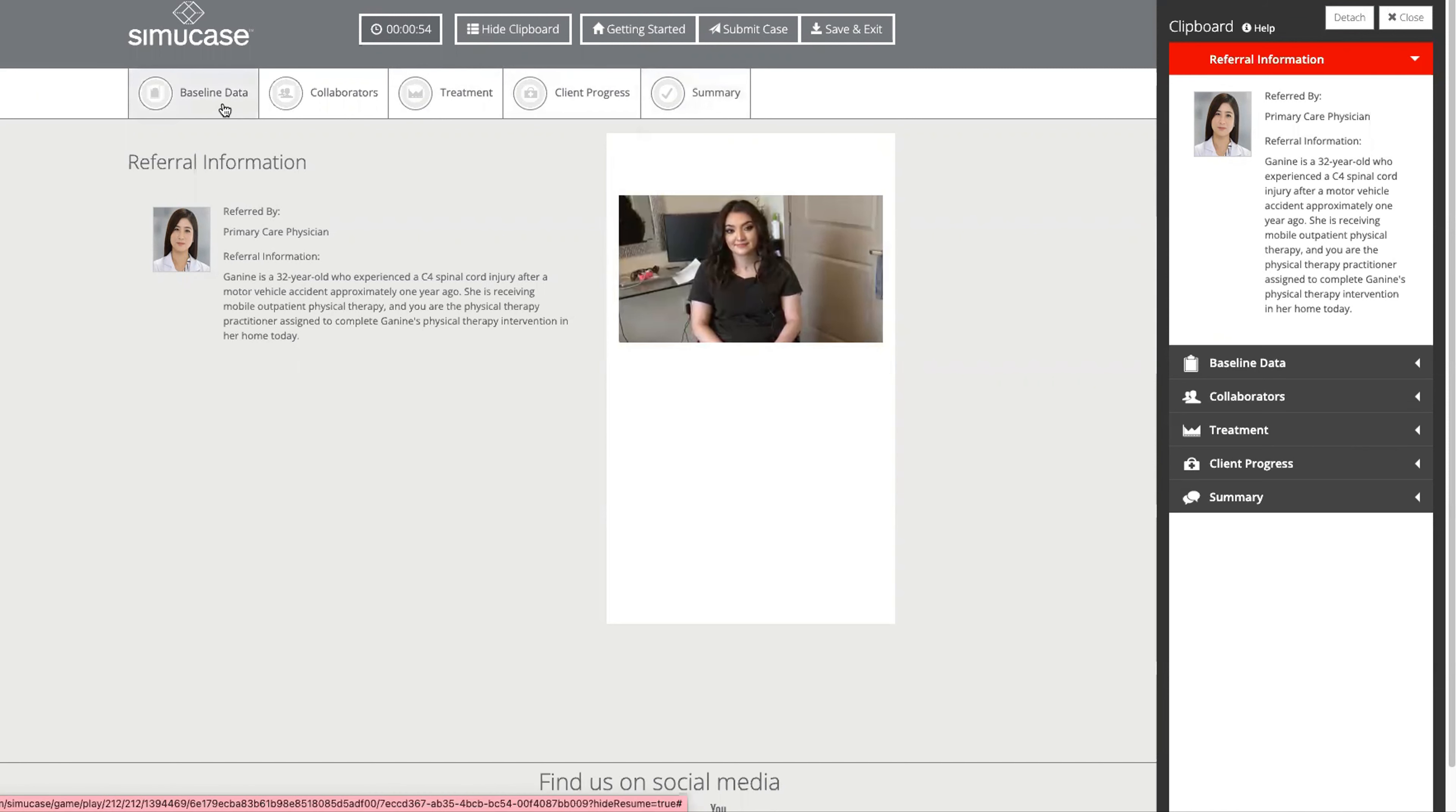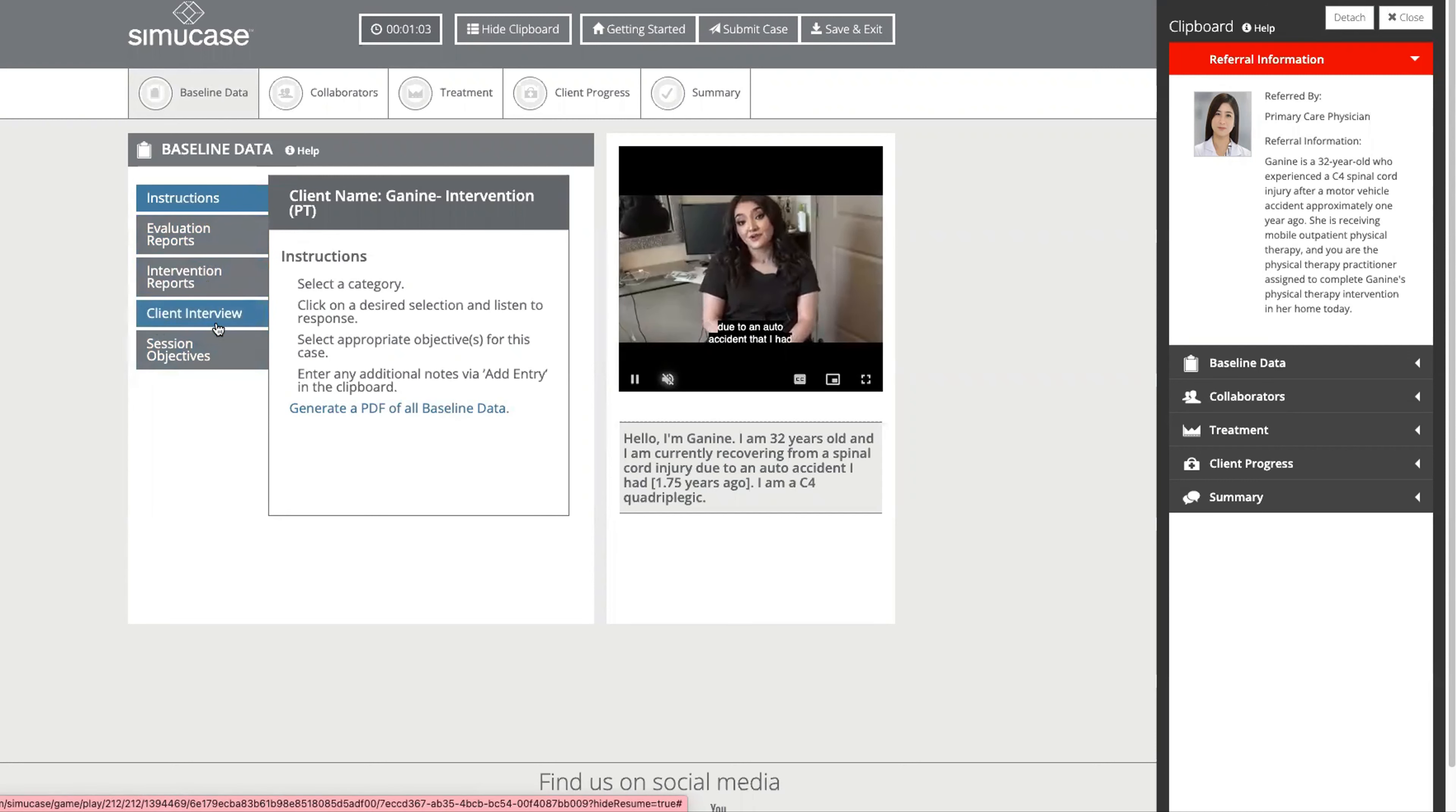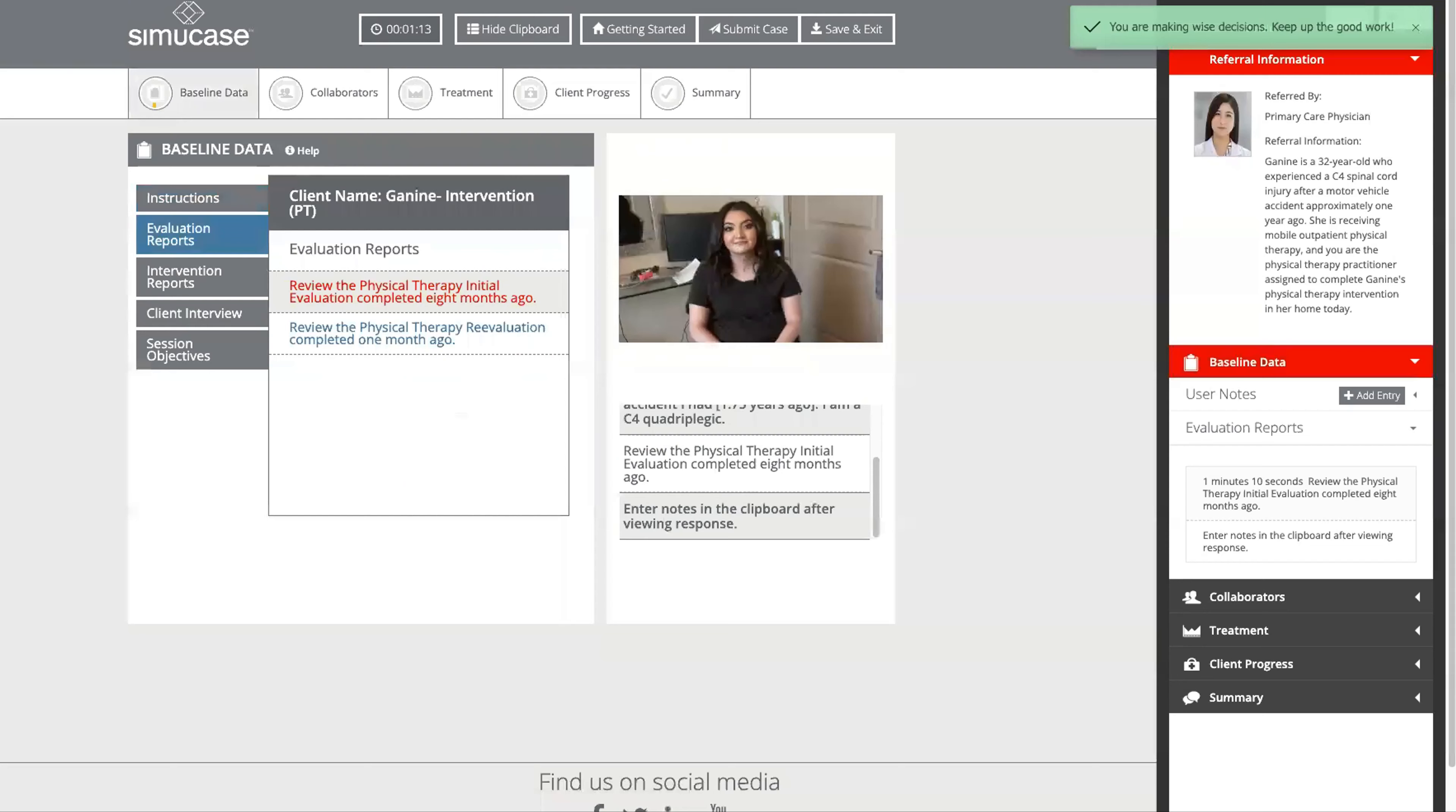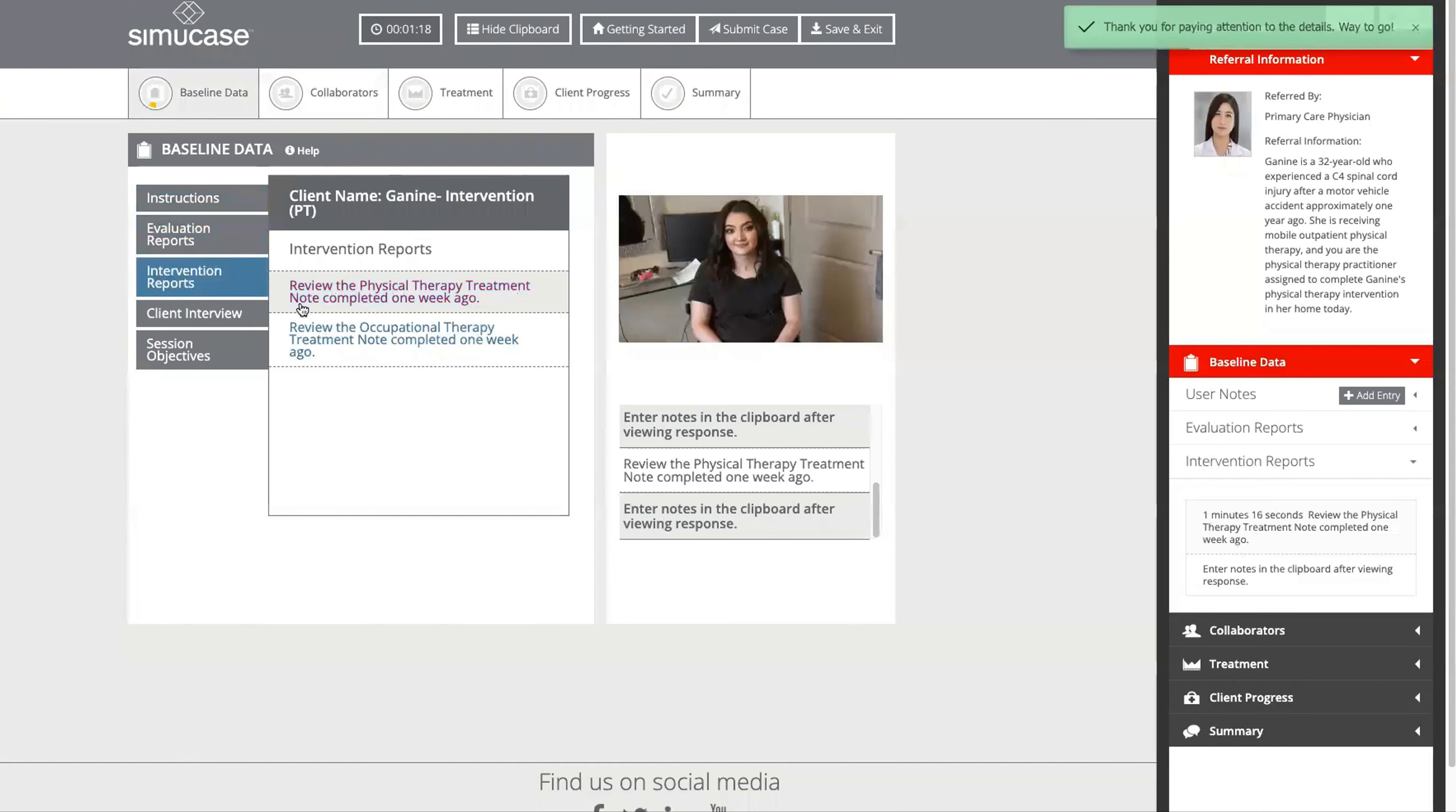In this baseline data area we meet Janine, and as we meet Janine we can make decisions about what reports to look at, the questions we'll ask during the interview, and we can select the session objectives. The evaluation reports will be provided in PDF format for students to review. They can look at notes, and they can also interview Janine.